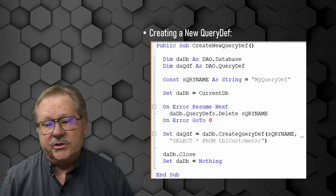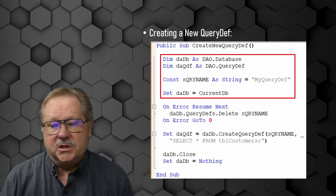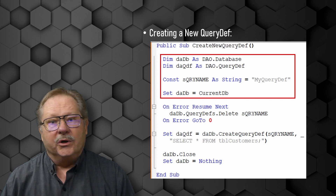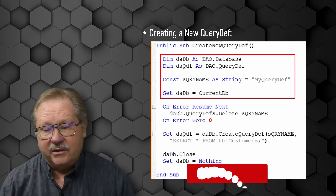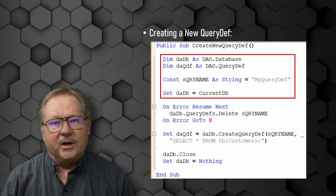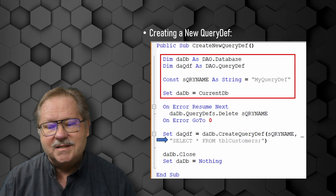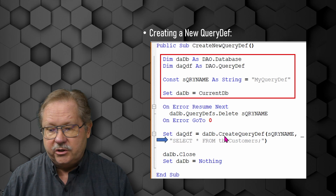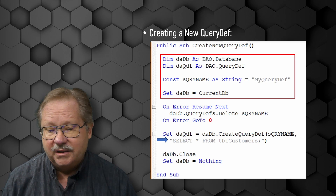Now let's create a new query definition. This is strikingly similar to a table definition — we define variables, set a database variable, set a query definition variable, and set the query name as a constant. We set the current database as DADB, use On Error Resume Next to ignore errors if the query doesn't exist when we try to delete it. Then we set the query definition to be a SELECT statement from the Customers table using CreateQueryDef, giving it the query name and the SQL content.